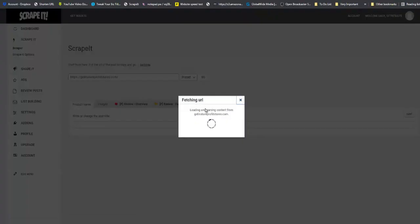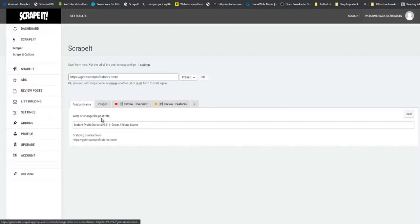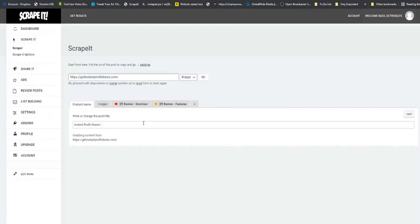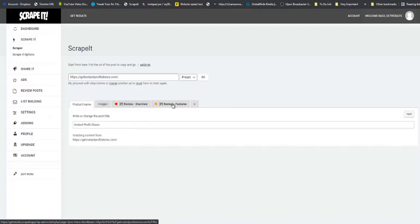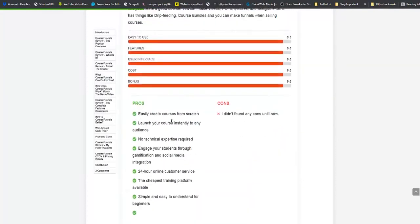Now the first thing I want you to do when you open your site is to scroll right down to the bottom to make sure that all of the text and the images have been populated. Next I want you to click on the little bookmark — let's scrape it. And as you can see, we are fetching all of the content. You can also copy and paste the name of the sales page and click on go. So now right below here, you are going to see the product name. This is the name of the product: Instant Profit Stores. You can see an images tab, a product overview tab, and a features tab.